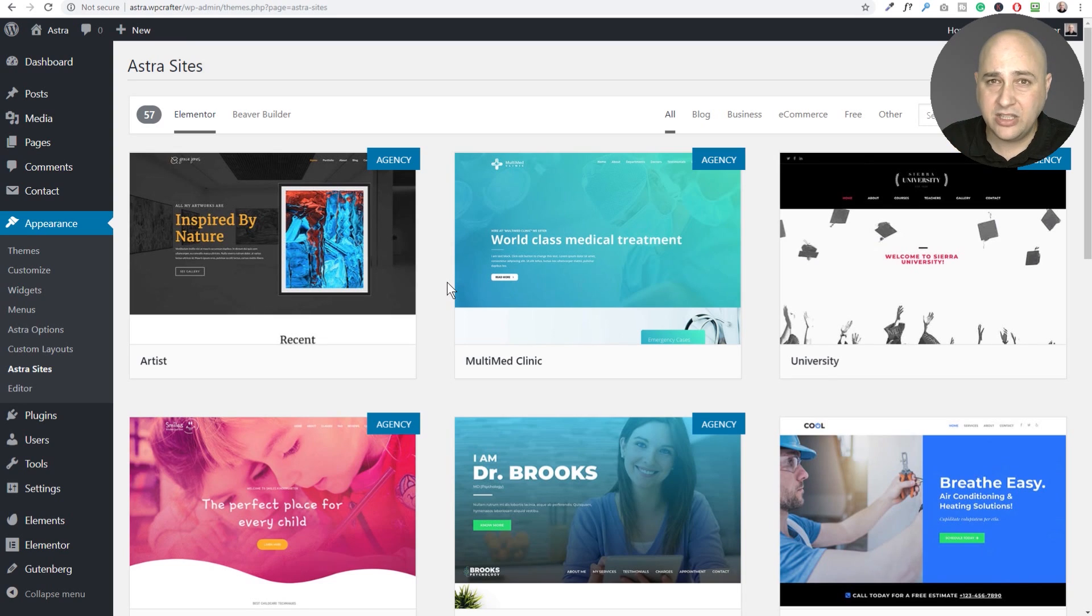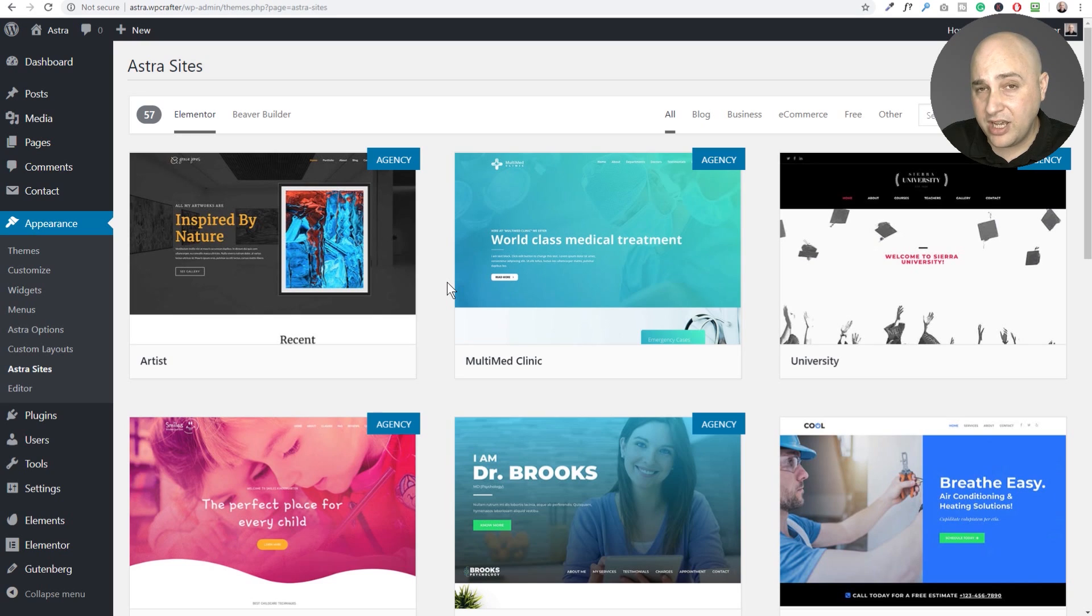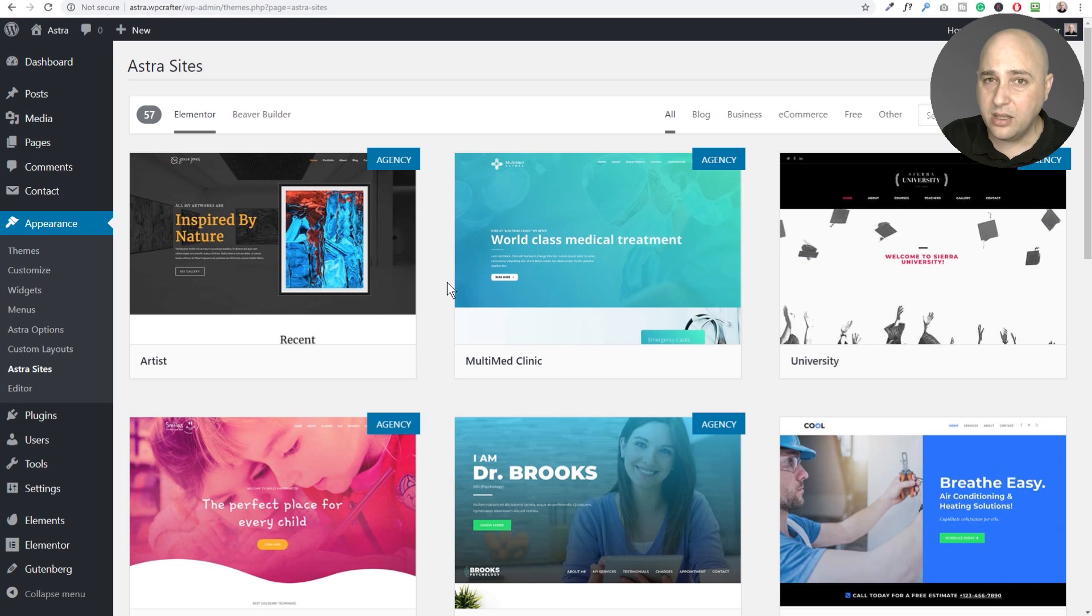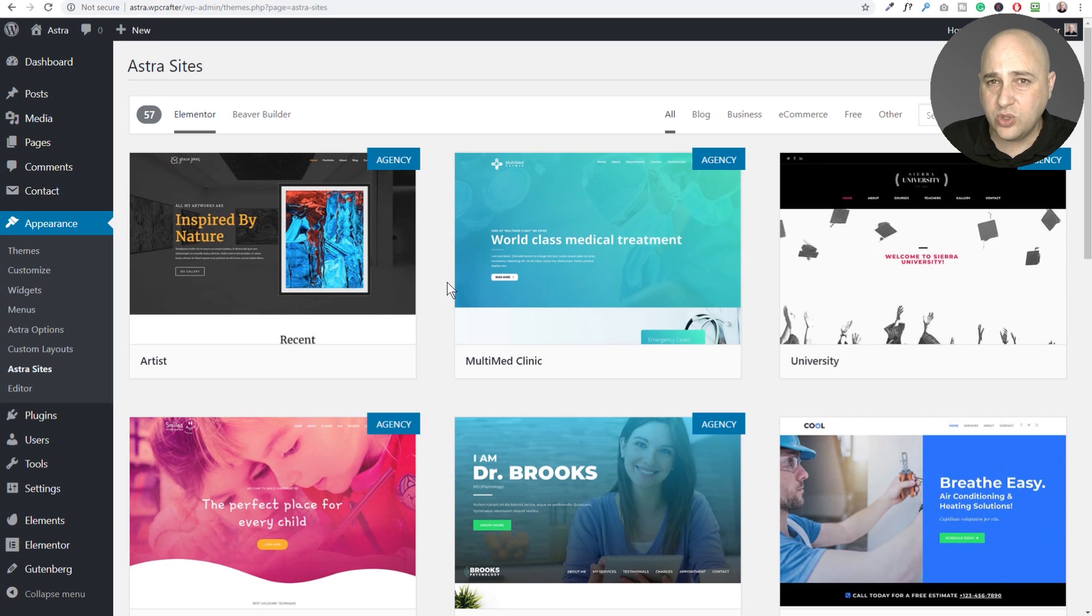Which would be Elementor, maybe a contact form. And then you press one more button and it sets the entire website up for you. So with Envato Elements, you have to choose each page individually, create the page.